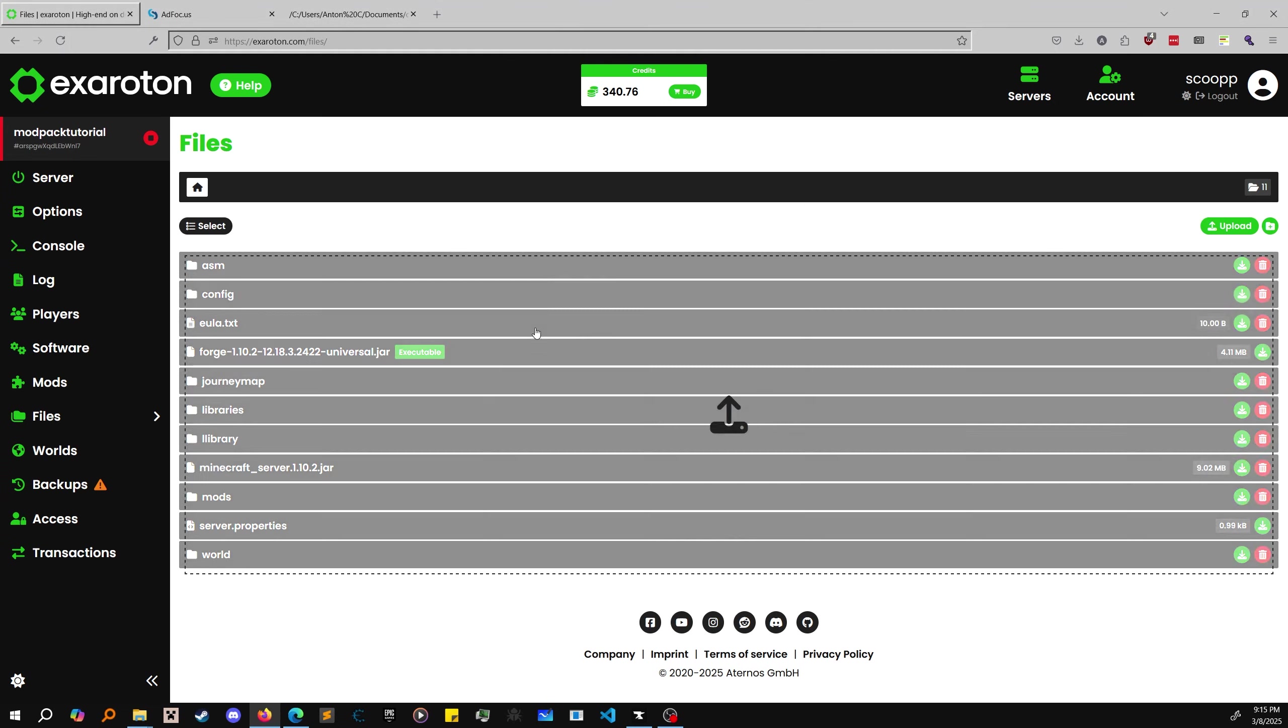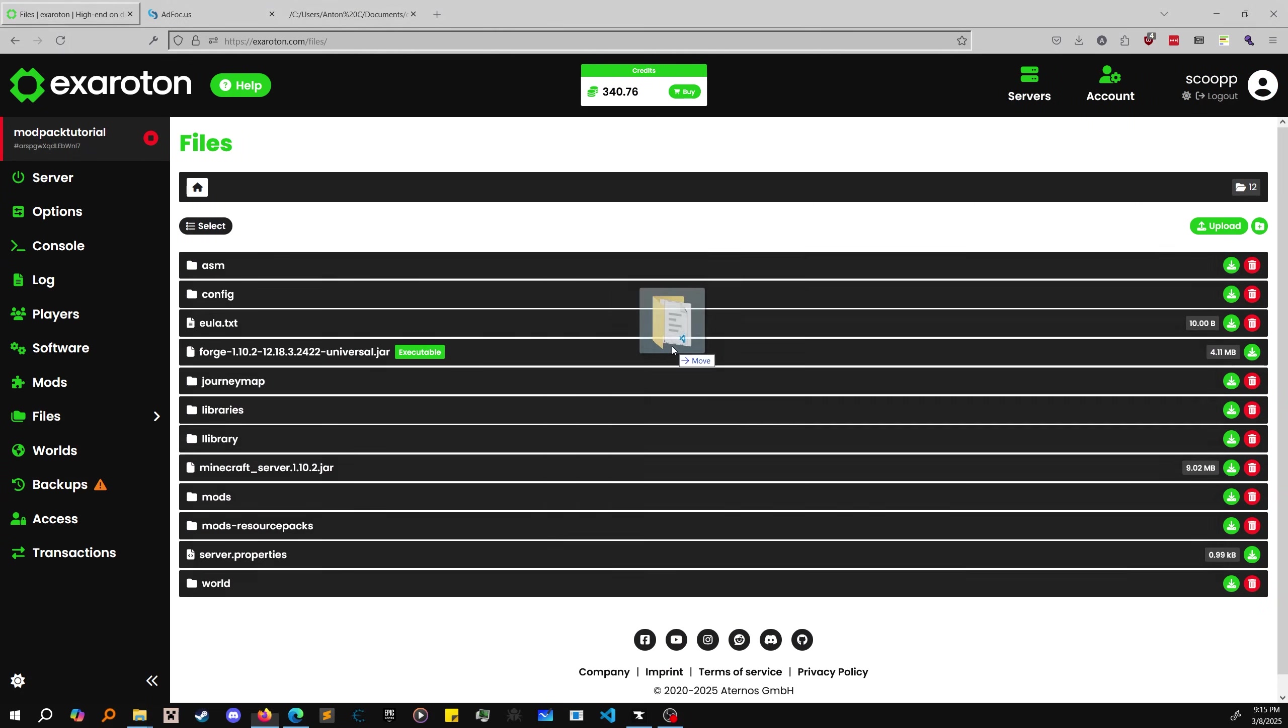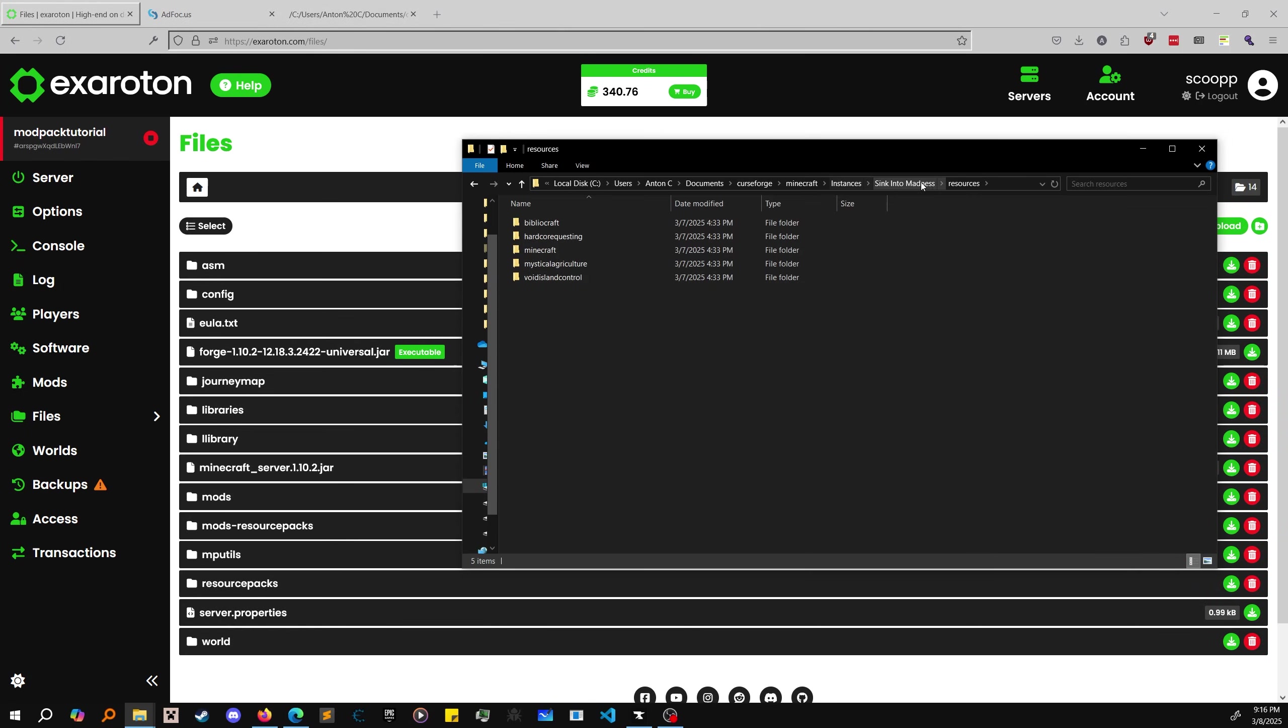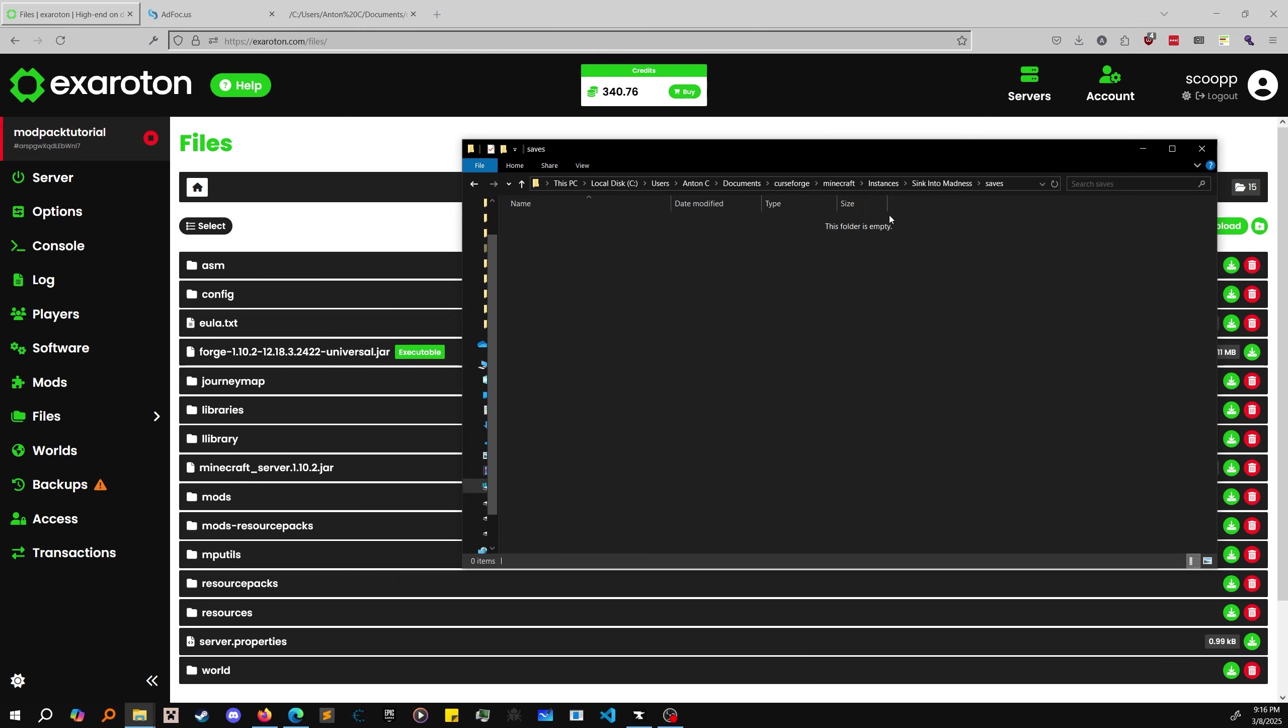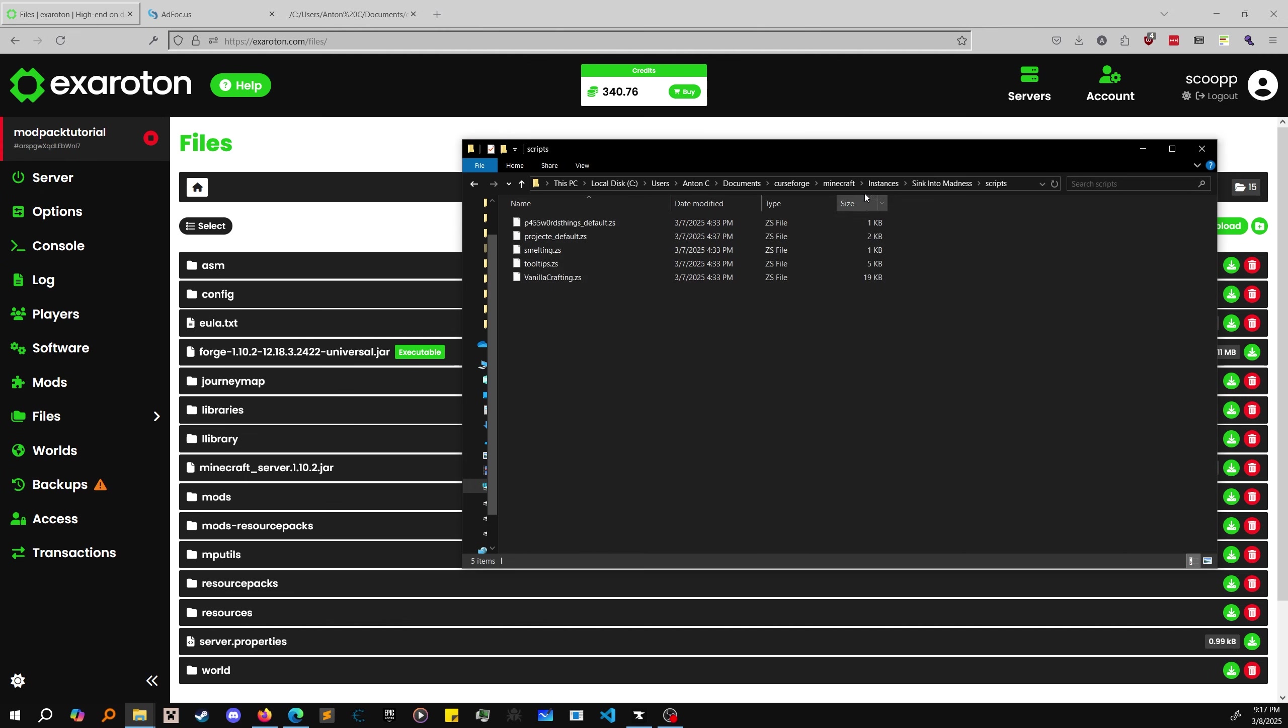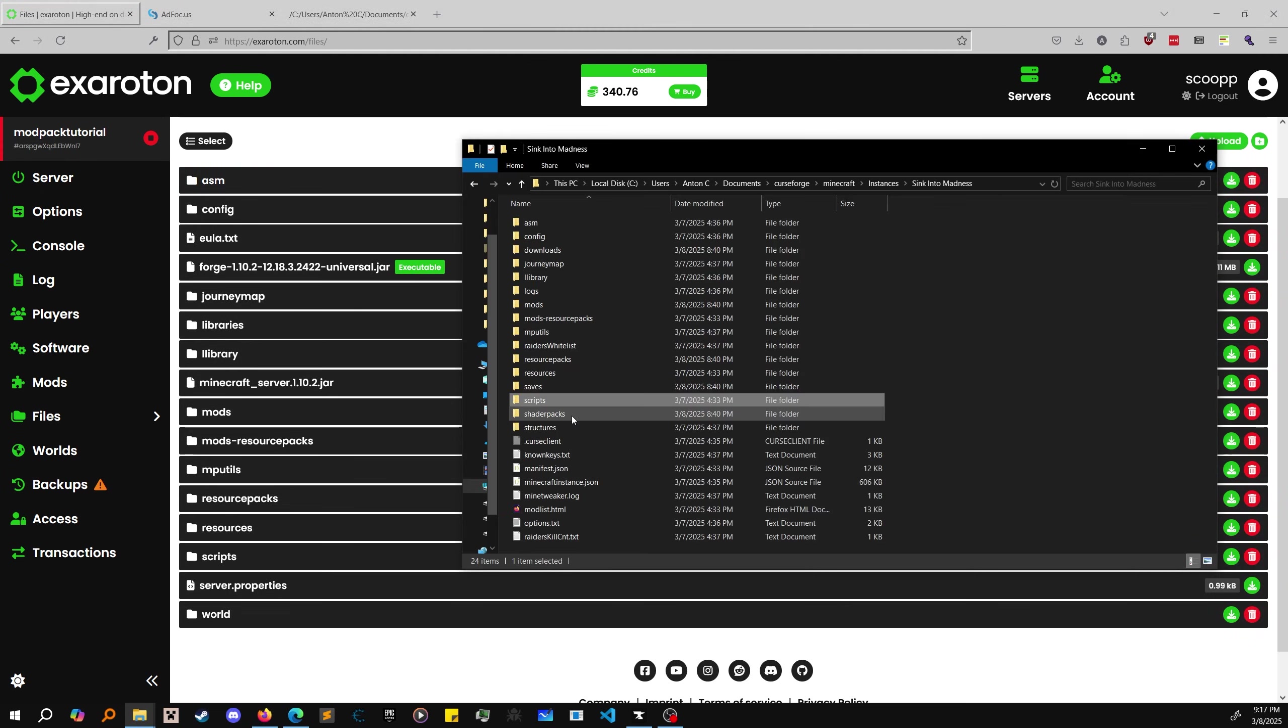Libraries we're going to put in. Logs we don't need - the server will generate logs for us. Mods of course we got that. Modpacks resource packs, slap that in. MP Utils, I'm guessing this is Minecraft something. Resources of course - mods need their resources so we're going to put that in. Saves is your worlds. If you want to copy your world to your server it's in saves, but I haven't made a world yet.